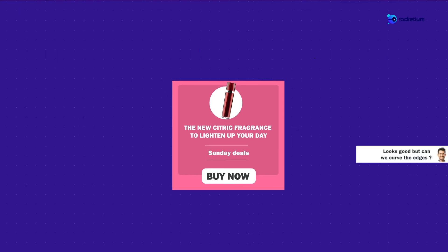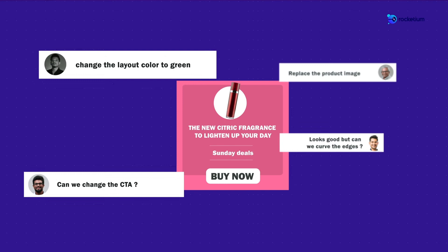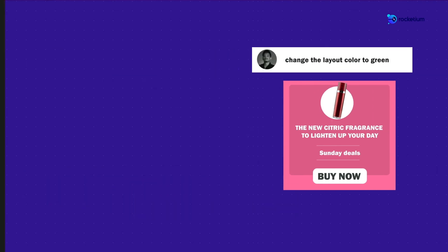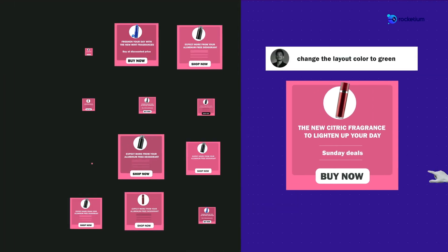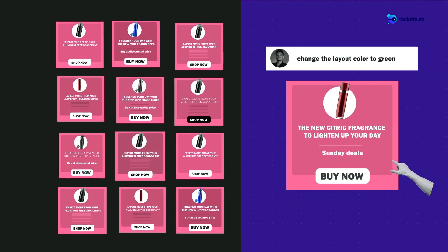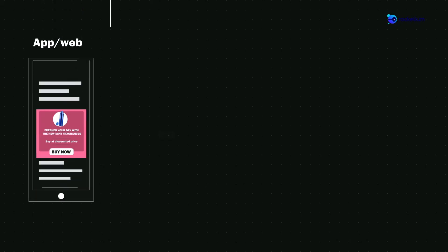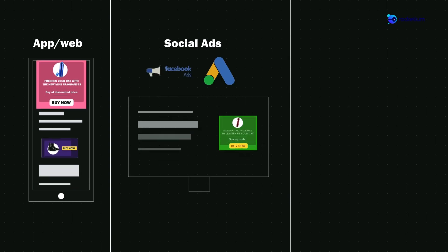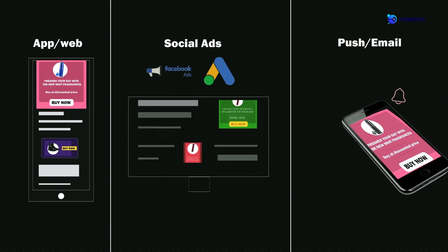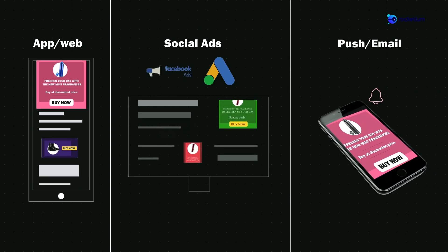Teams can review the design live on the platform and reduce the wait times even further. Need to edit in bulk? Well, that's as easy as it can get. Once the creatives are ready, they can be smartly pushed onto apps, sent to ad platforms, or even fed into your personalized customer communication without manual intervention.